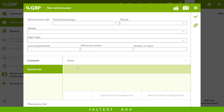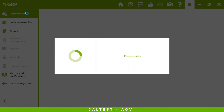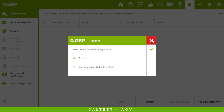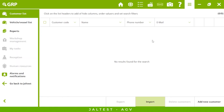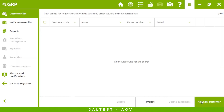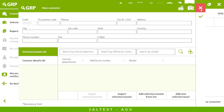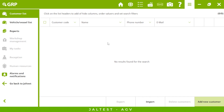We also have a list of customers, and we can link a customer to a vehicle. If we have a big fleet, having all of this information here is very helpful because we can share it with different locations of our company.